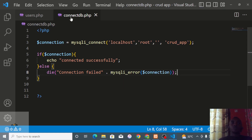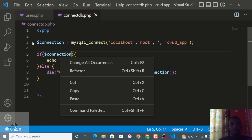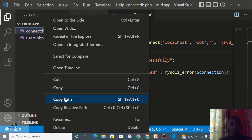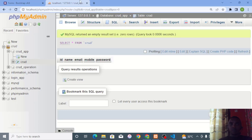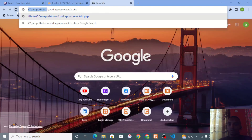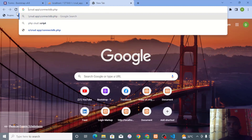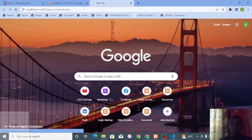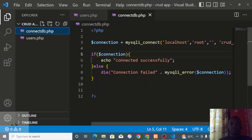Let's test the connection. Copy the file path, open a browser, go to localhost/connect_db.php, and we see 'Connected successfully' — our database connection is working with no problems.